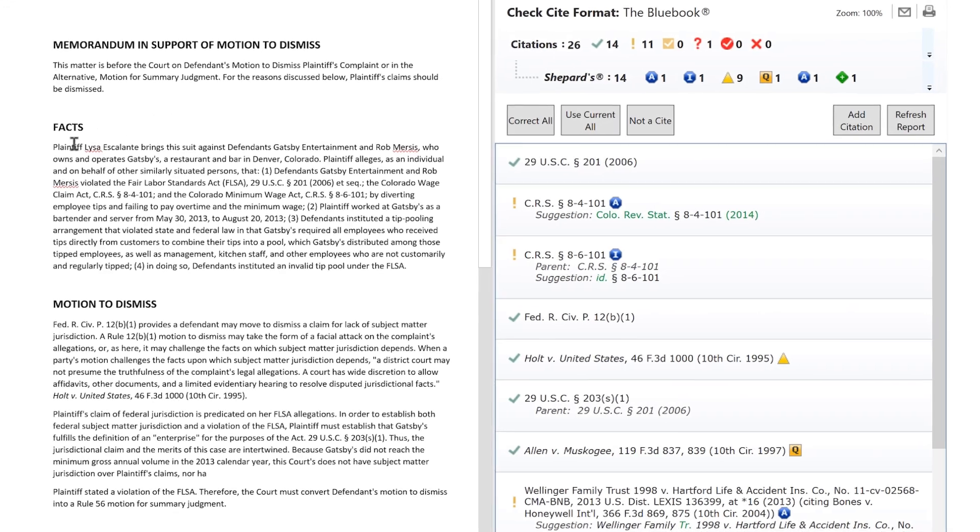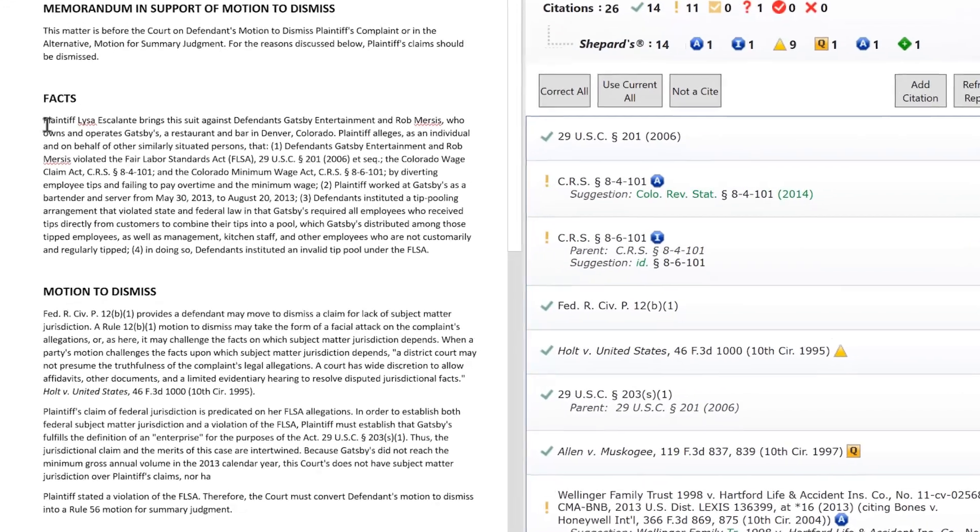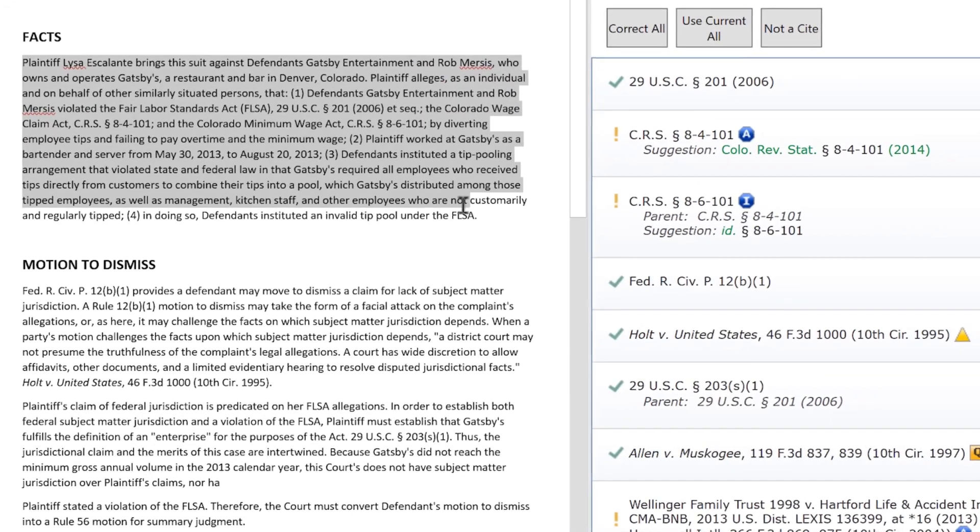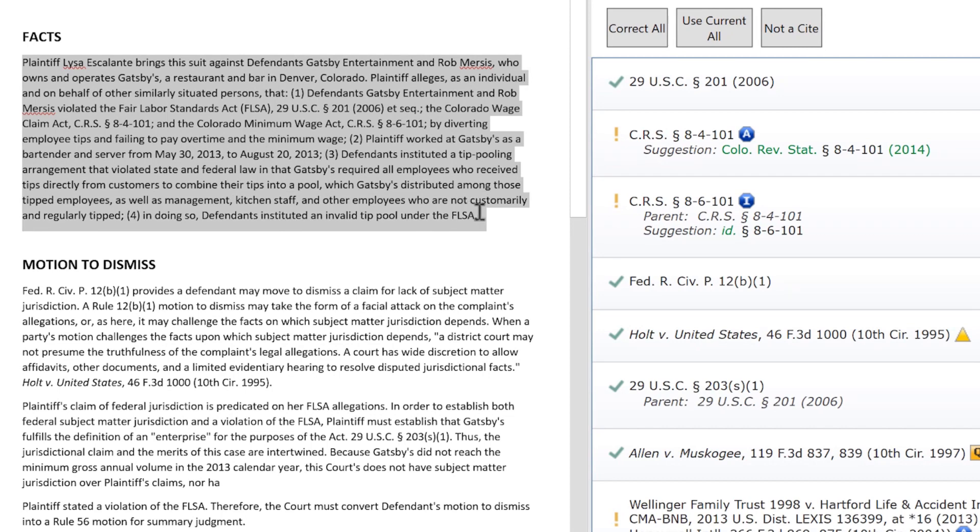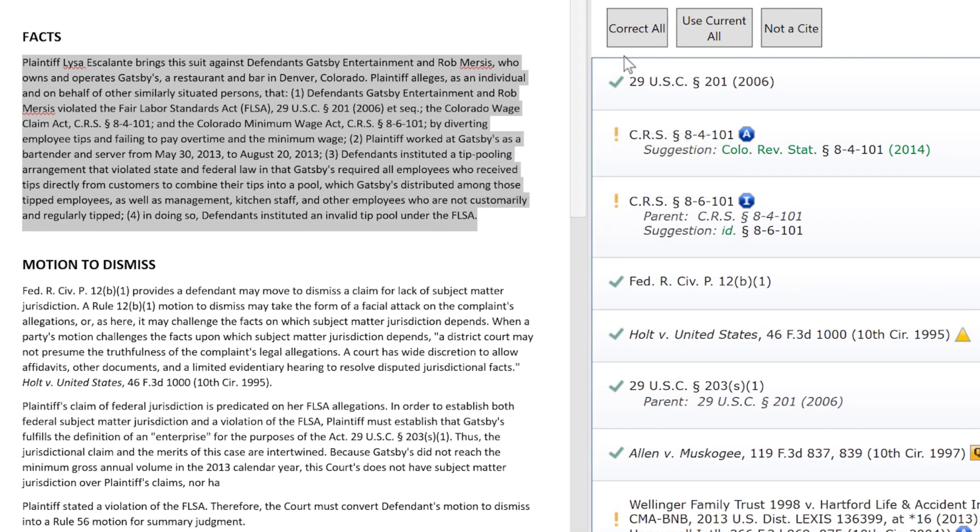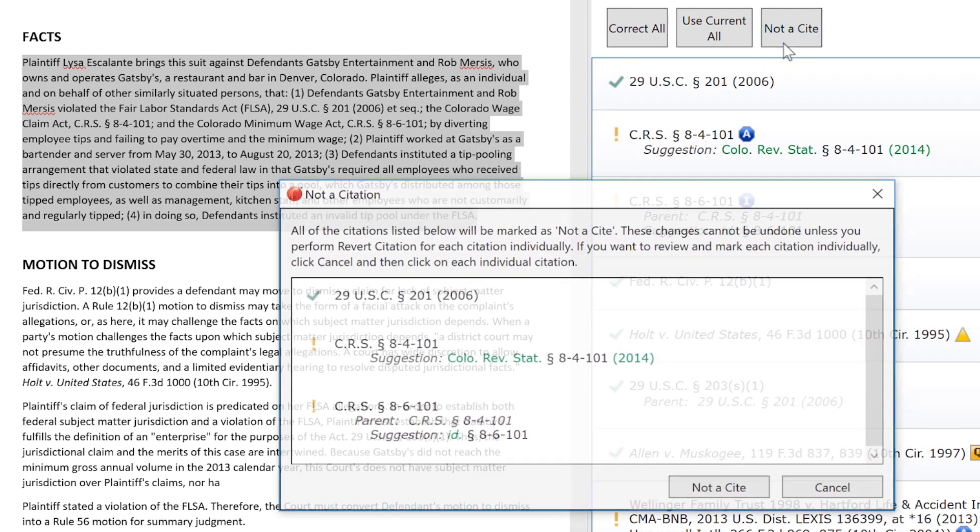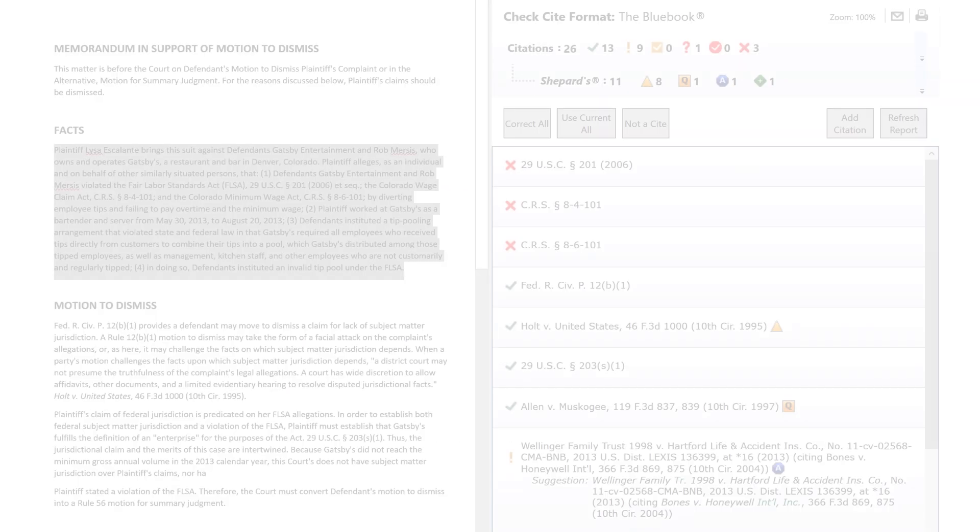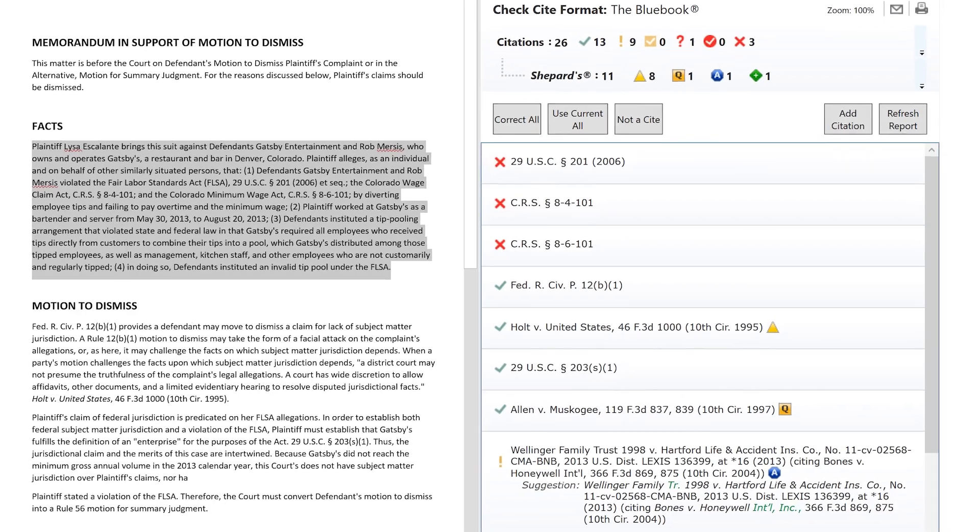Also, marking a single or multiple flag cites as not a cite can be done quickly. Highlight the section or paragraphs that contain the citations and with a few clicks, you can mark a batch as not a cite.